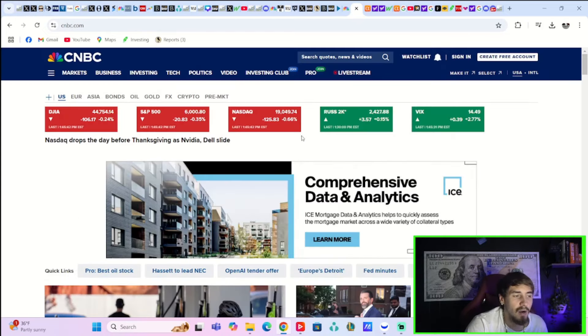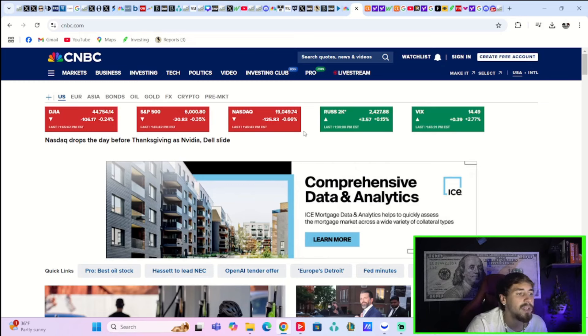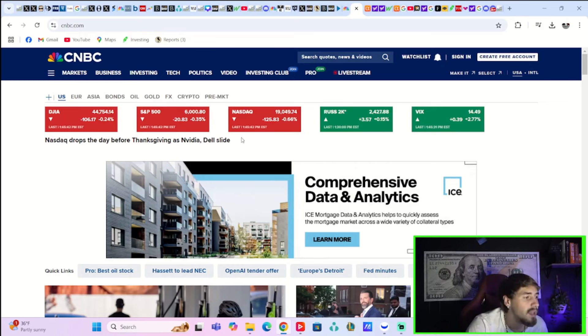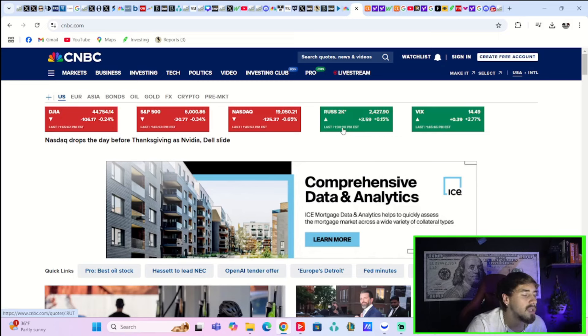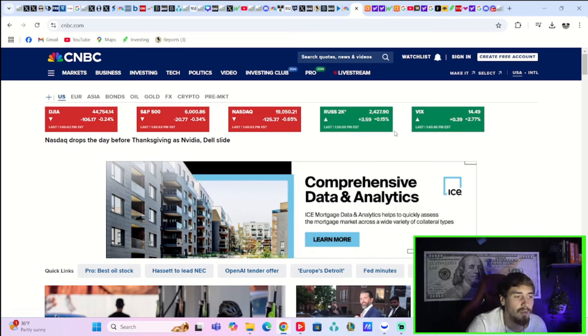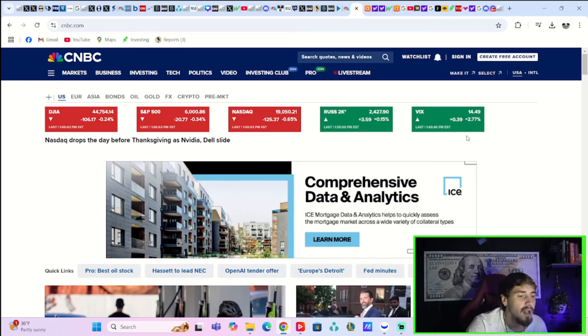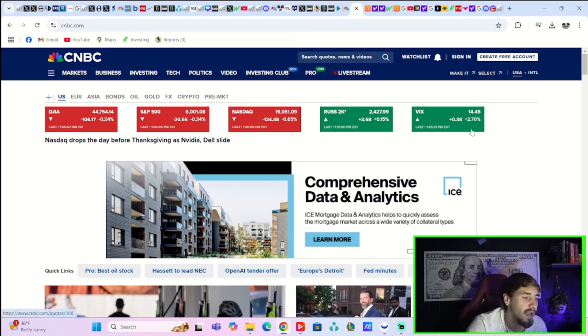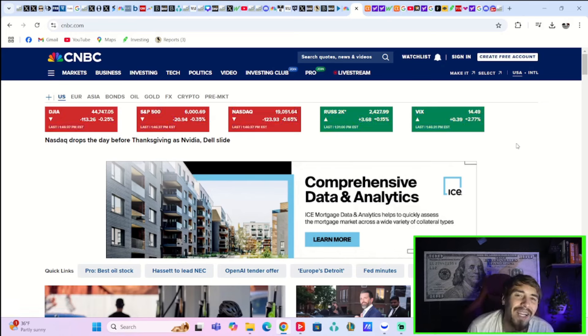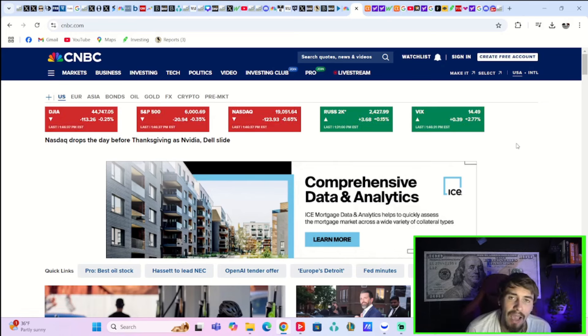All of your major indexes are red today. The NASDAQ down 0.66%, S&P down 0.35%, the Dow is down a quarter of 1%. The Russell is the only index that is actually in the green at the time of recording this video, up 0.15%. The VIX is up about 3% today. This is really the risk that I highlighted in the video last night.